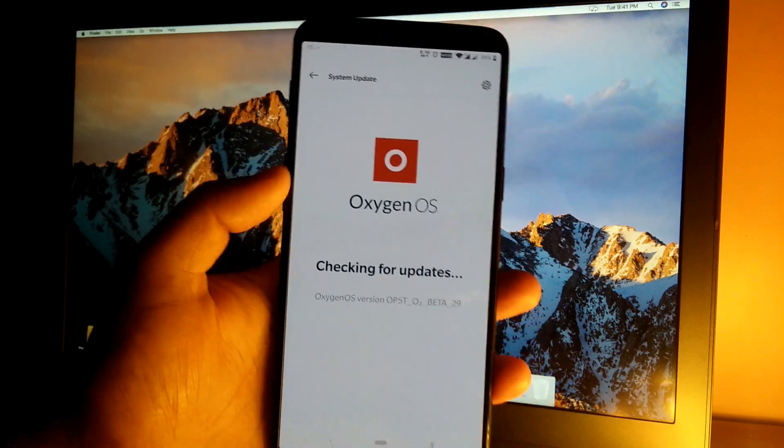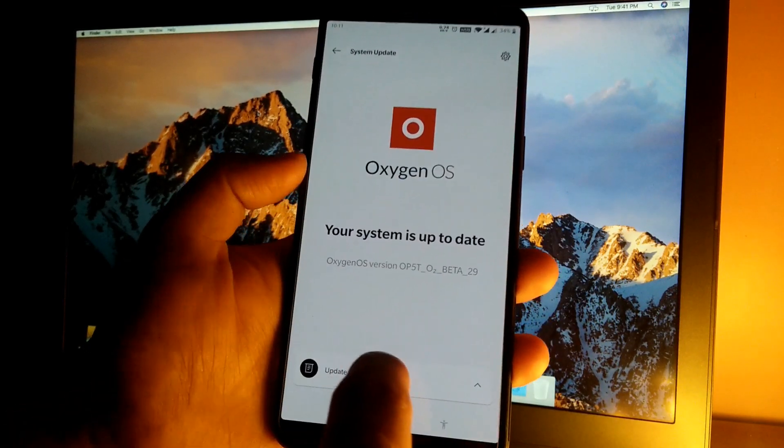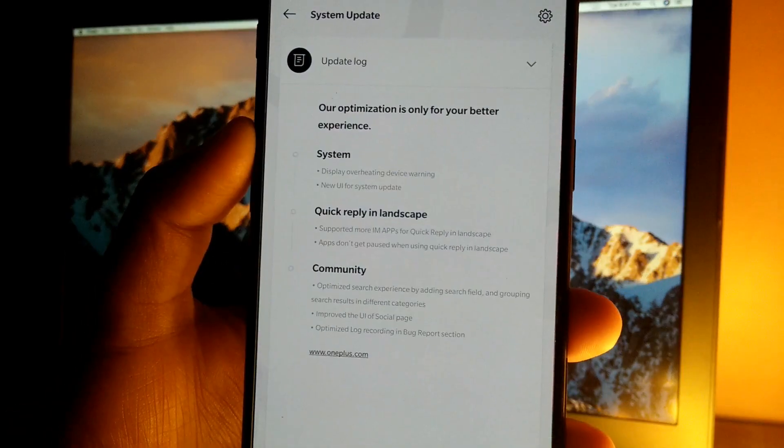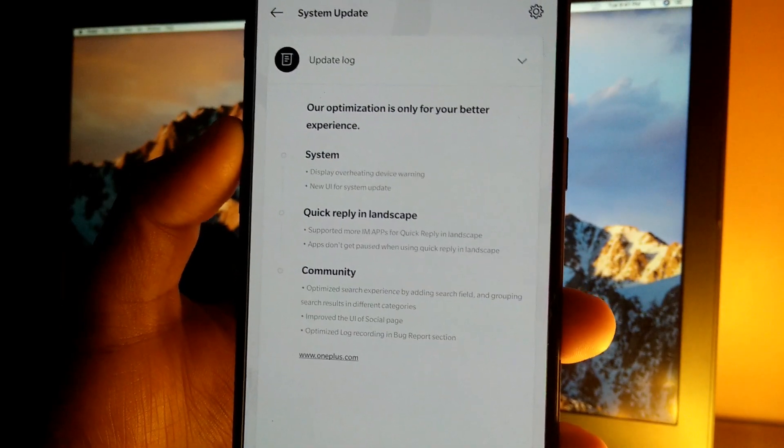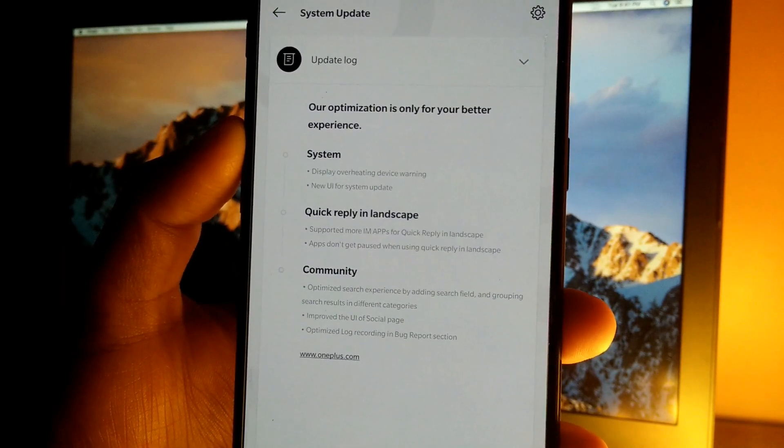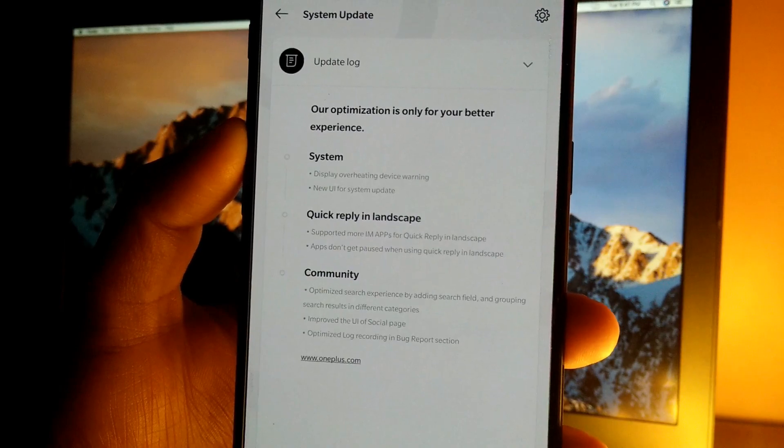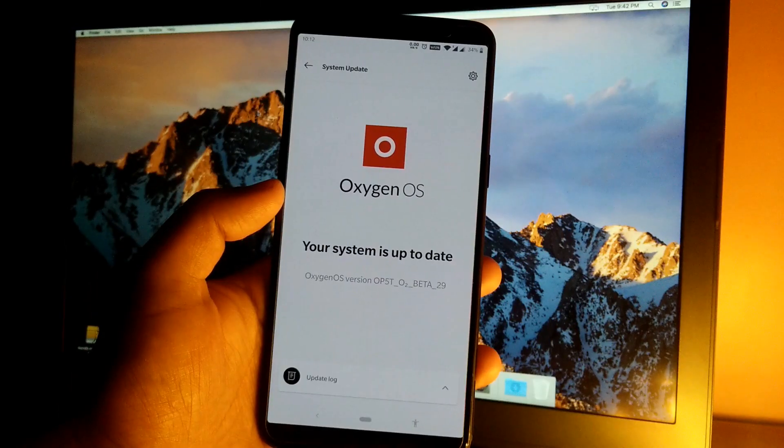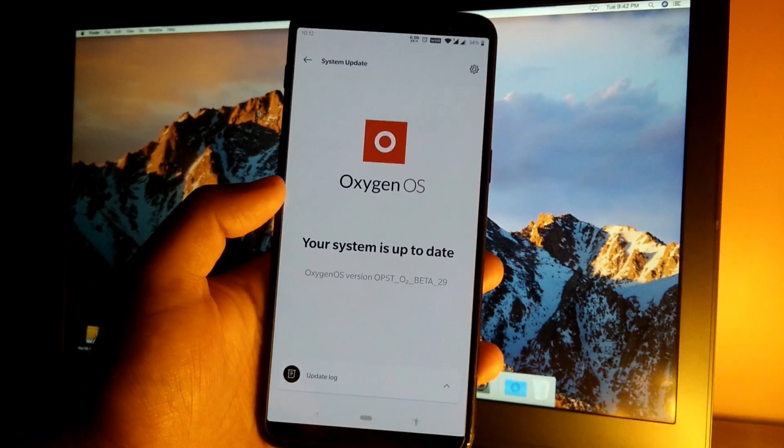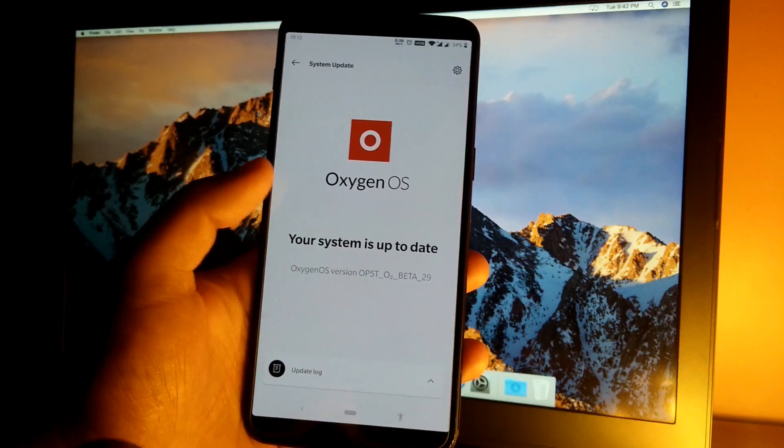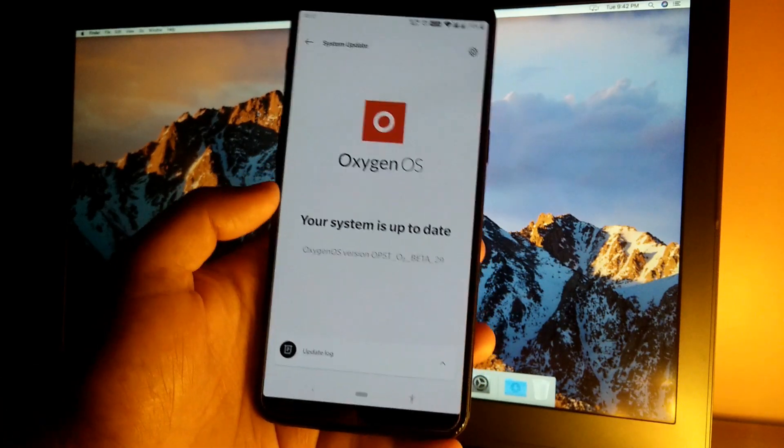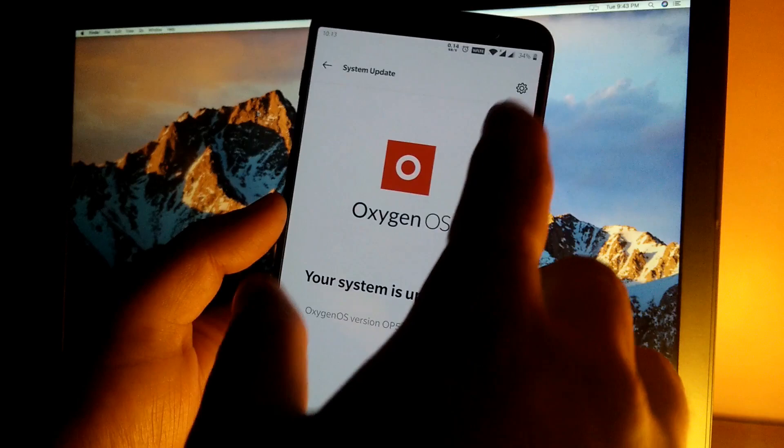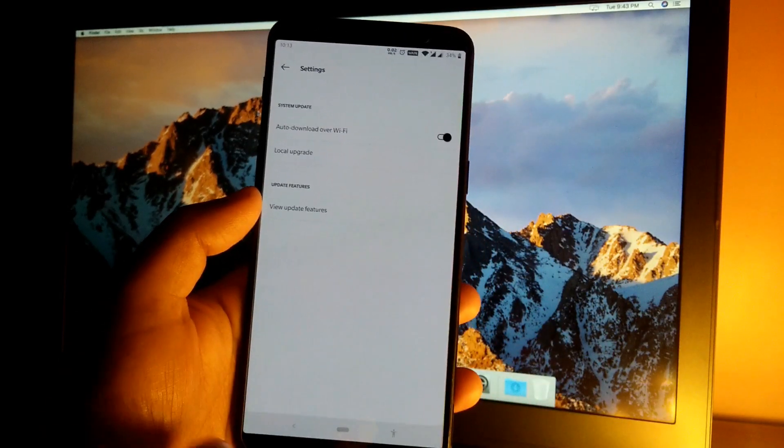As you can see, now we have the new UI for the system update app. Let's take a look at the update log. First we have a few updates in the system, which is display overheating device warning as well as new UI for the system update. This is the new UI for the system updater app - now we have Oxygen OS written at the top, the update log has been shifted towards the bottom, and the gear icon is exactly the same as it was previously.